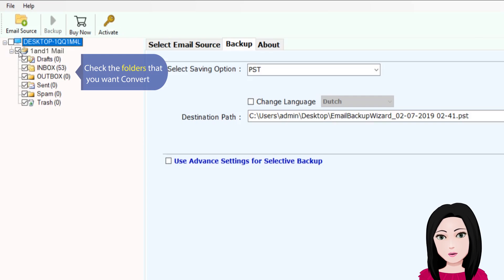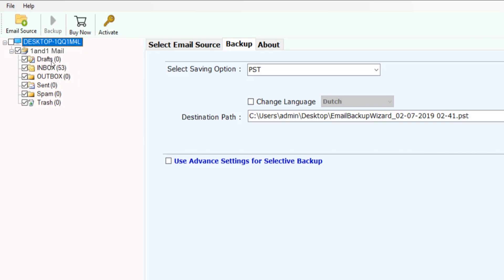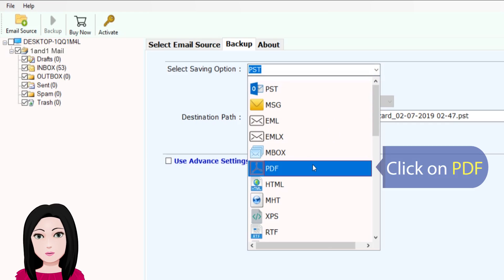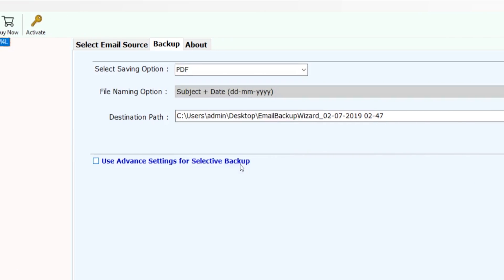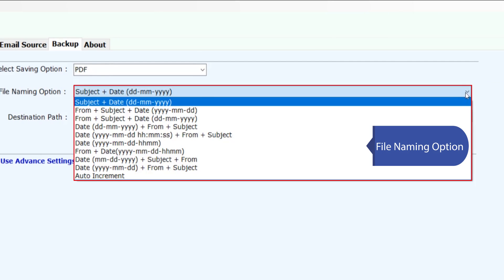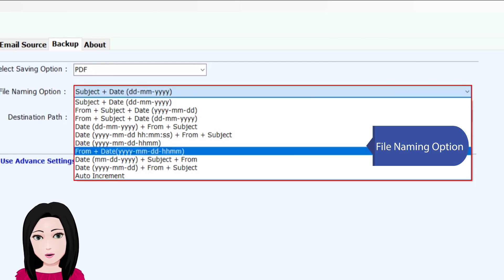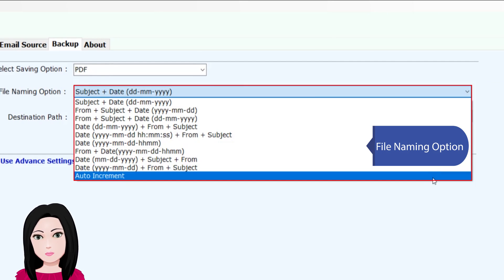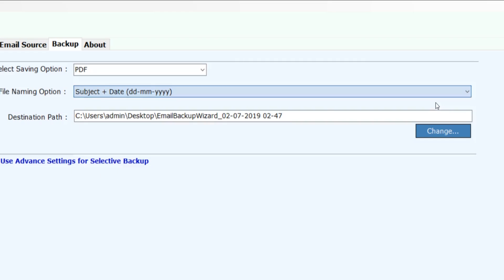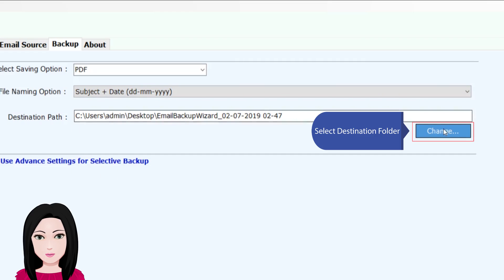Check the folders that you want to convert. Click on PDF. File naming option. Select destination folder.